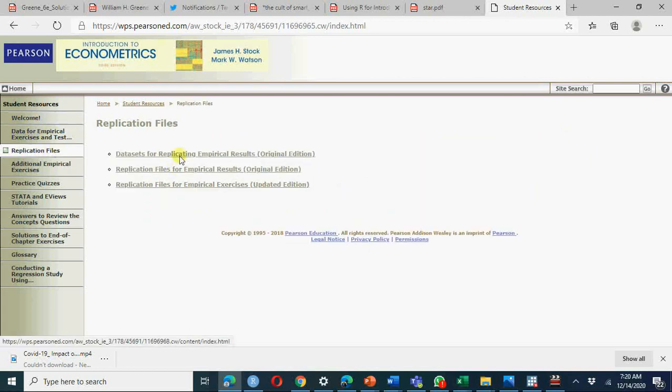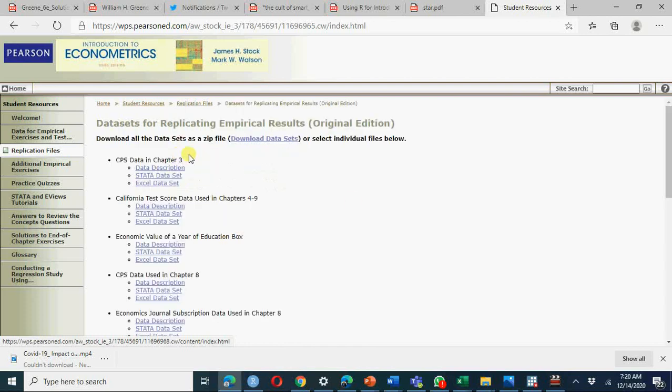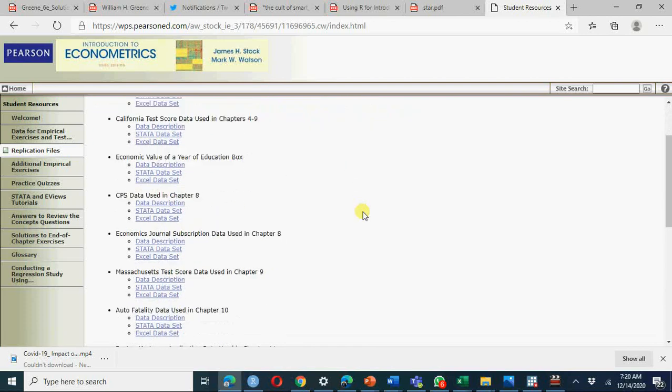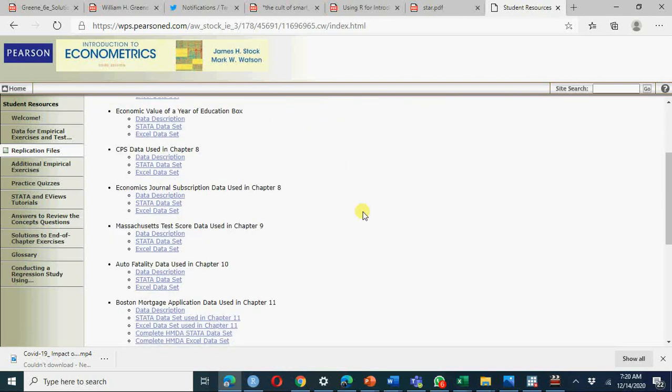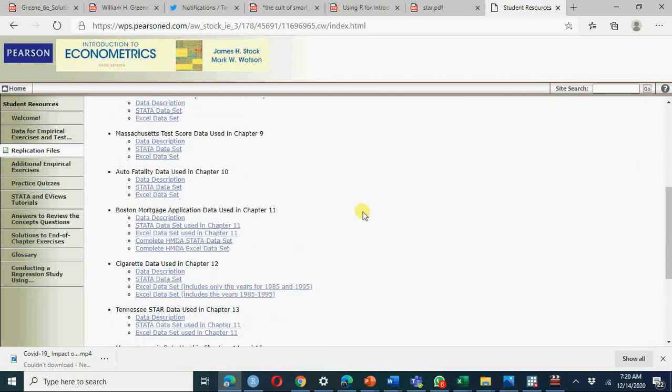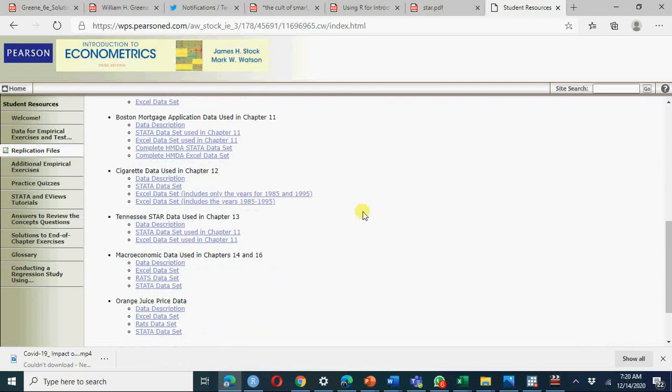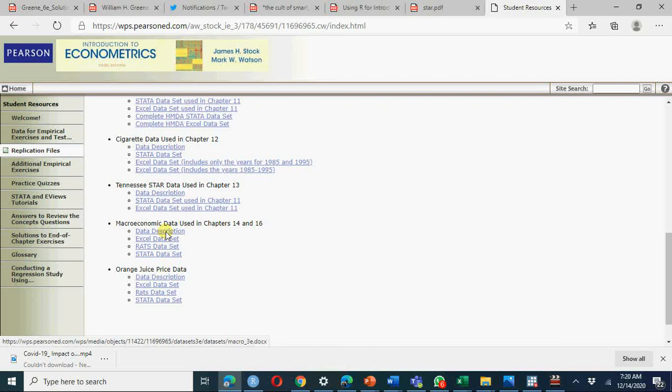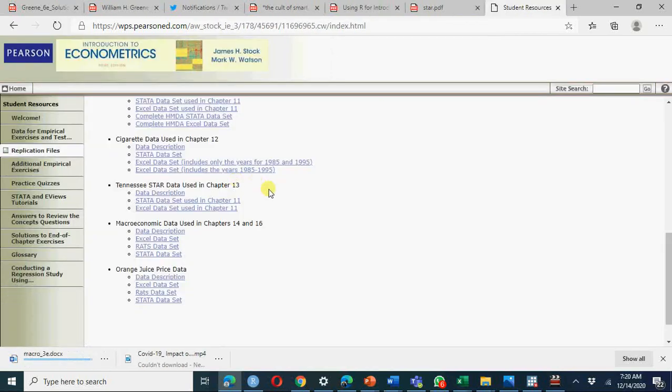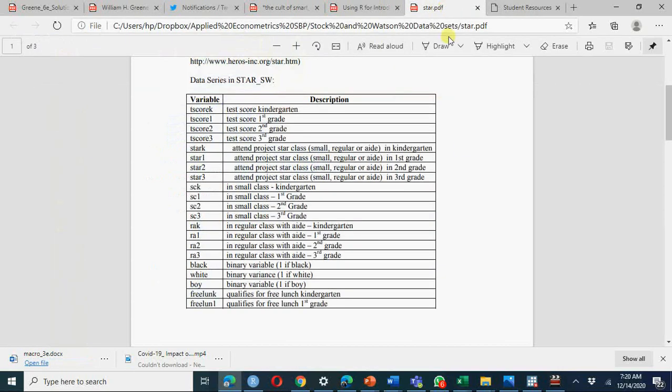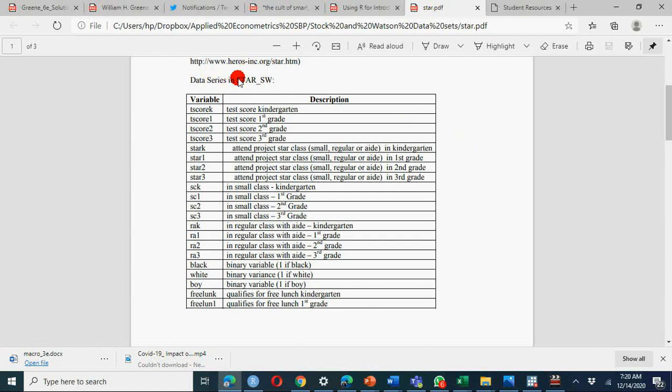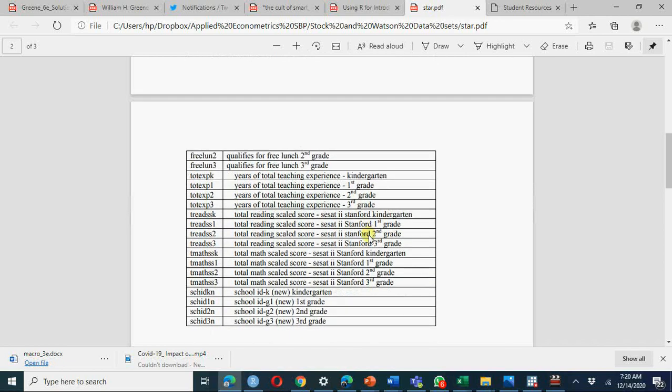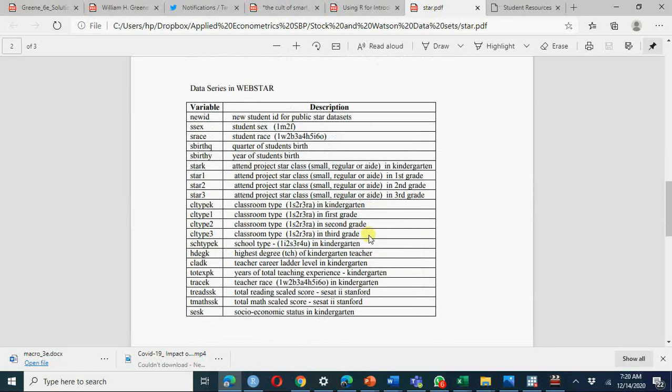Go to replication files, you will see data for replicating files. In this data we have data description, so first of all go to data description because it's huge data and there are so many variables here. If you go to this data description you will see that there is one data which we are using, that is STAR Stock and Watson.